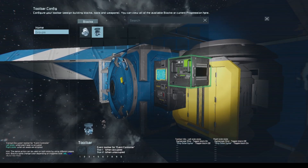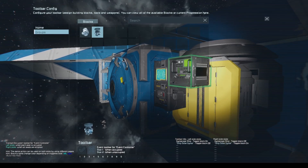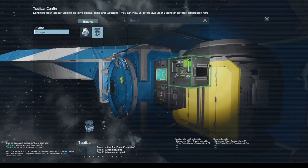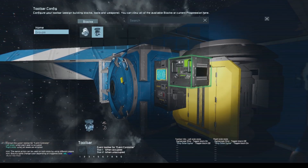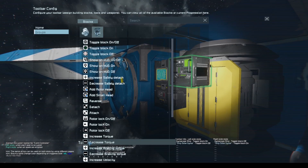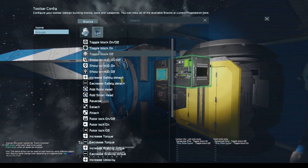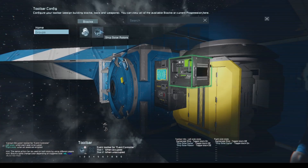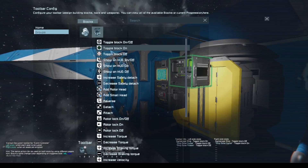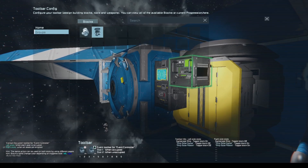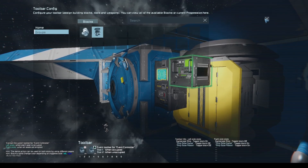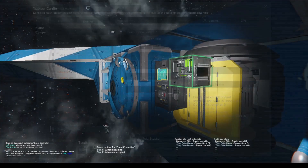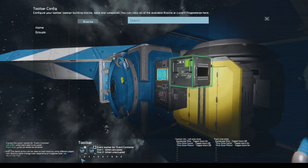Number three isn't strictly necessary, but I don't like the rotors moving around when I'm not using them. So when we're occupying the seat we'll turn off the rotors, and turn them back on when we leave. Now I'll just make sure those stay stuck.